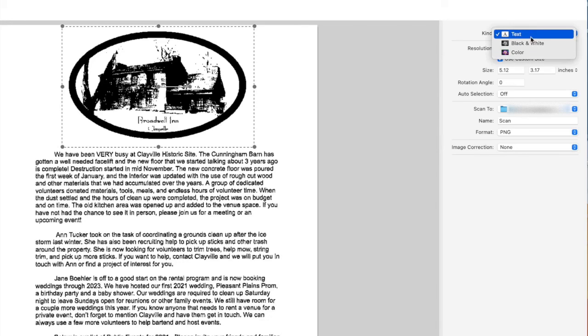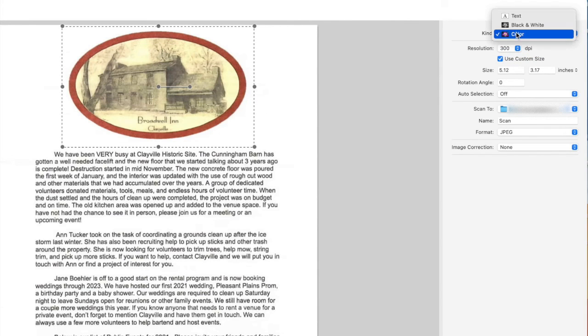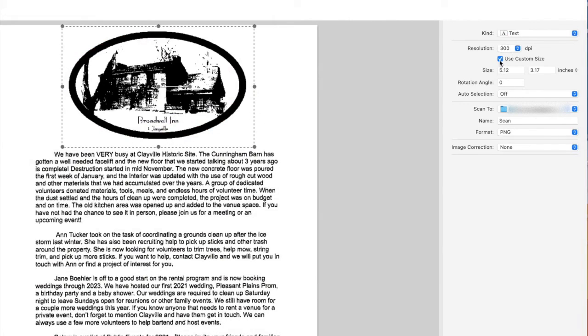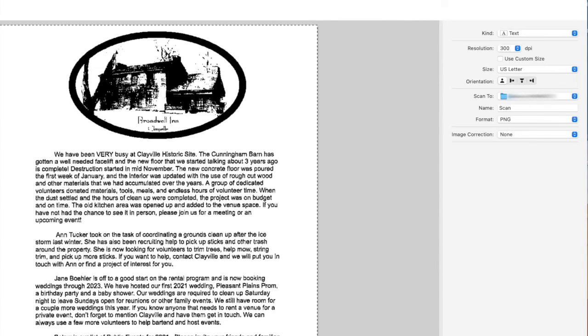Or I choose to uncheck custom size and choose the letter size, and you can see the box of the scan area that's selected here.